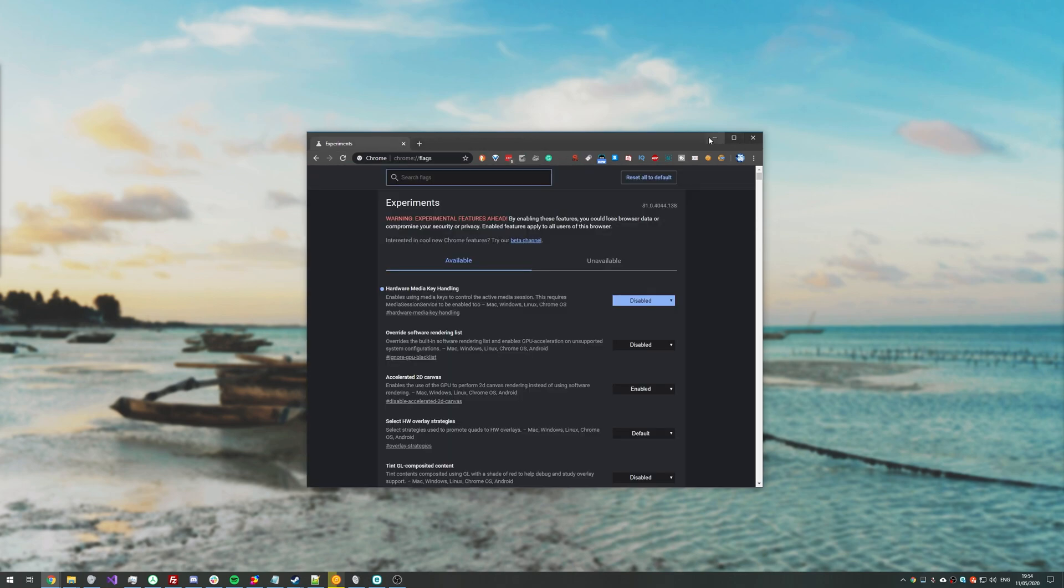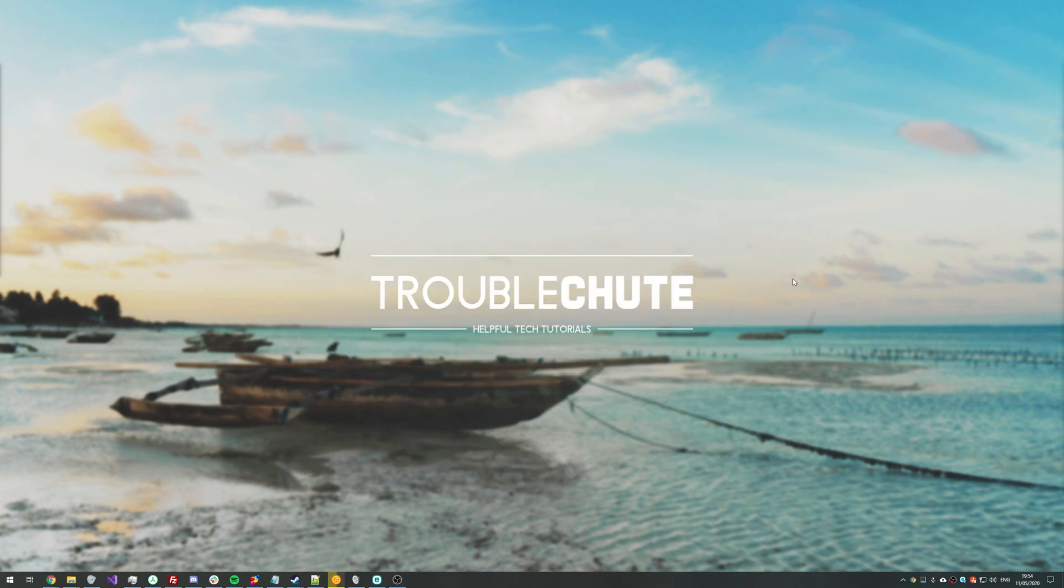Either way, that was a nice simple video. Hopefully this video helped you. My name has been Technobo here for Troubleshoot, and I'll see you all next time. Ciao!